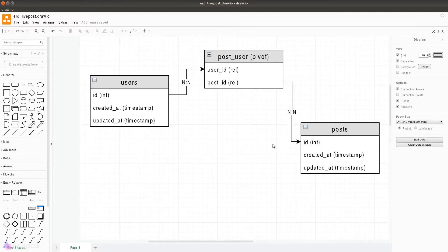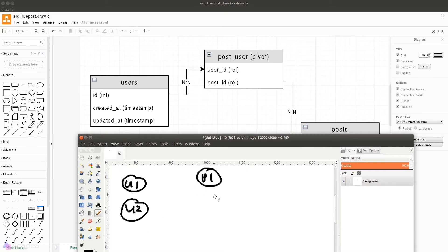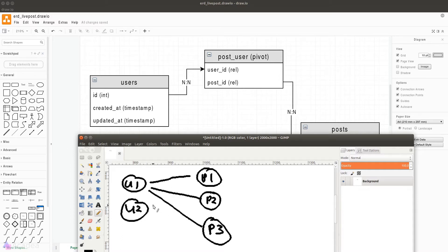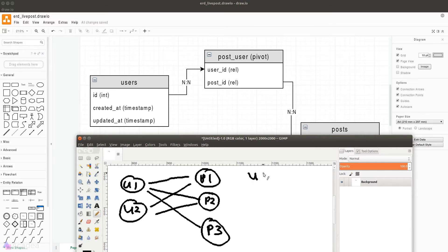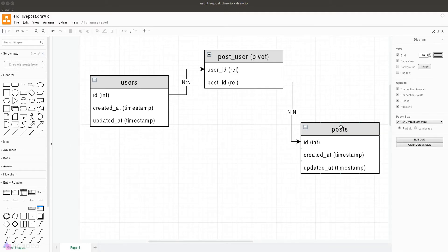Take note of the arrow direction — it flows from the user table to the post table because the user is the parent. Here's a small example of how the pivot table works. Suppose we have two users and three posts. User1 is involved in three posts, and User2 is only involved in P1 and P2. In the pivot table there are two columns: user_id and post_id. User1 has Post1, Post2, and Post3, and User2 maps to P1 and P2 — that's how we connect two tables in a many-to-many relationship.